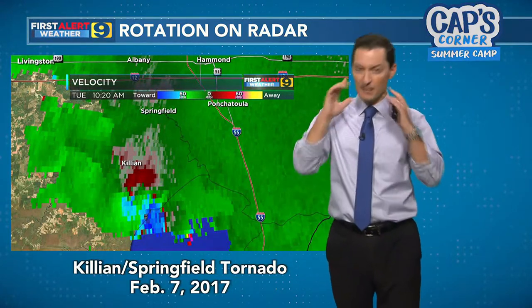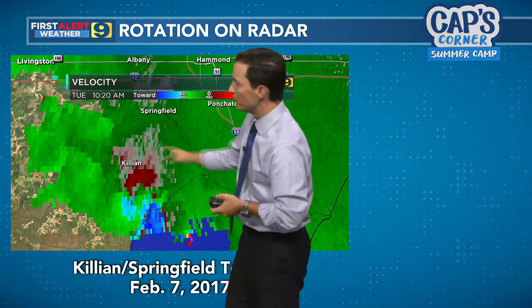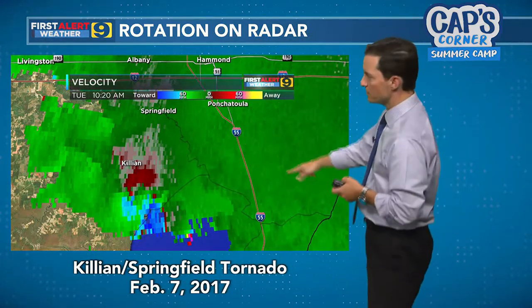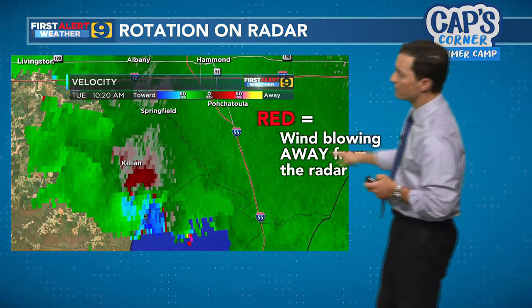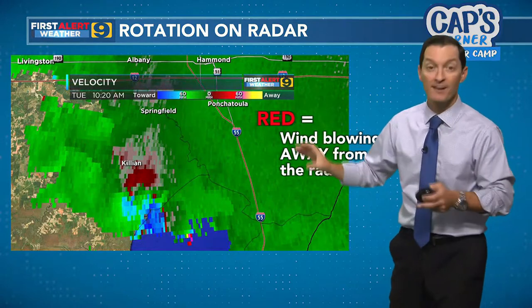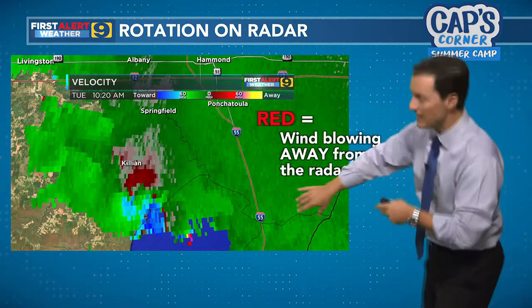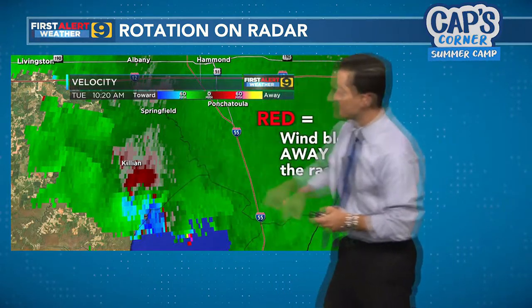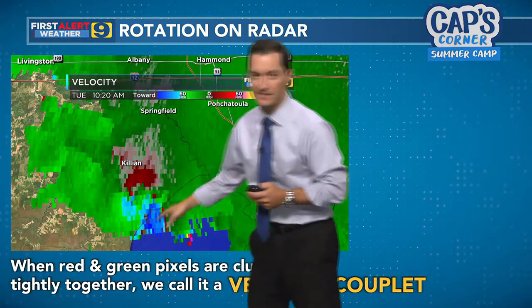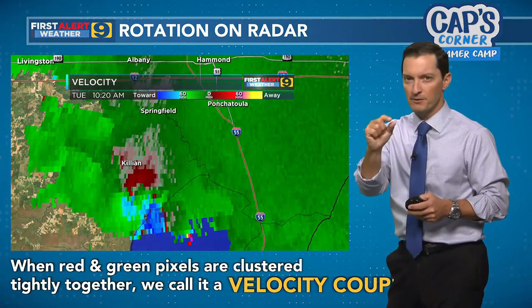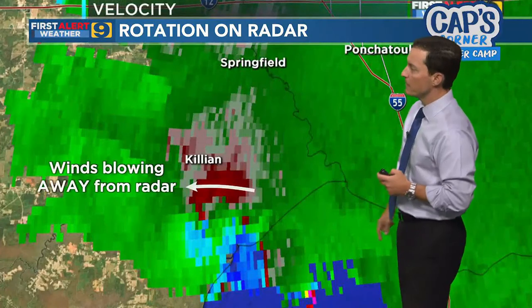With Doppler radar, we can look into the storm with a little more detail — we can look at the wind speeds and velocities. This is the wind velocity for that same storm in Livingston Parish back in 2017. Shades of red show where the wind is blowing away from the radar, which in this case is toward Slidell. Greens and blues show where the wind is blowing toward the radar. When you see reds and greens close together, we call that a velocity couplet.